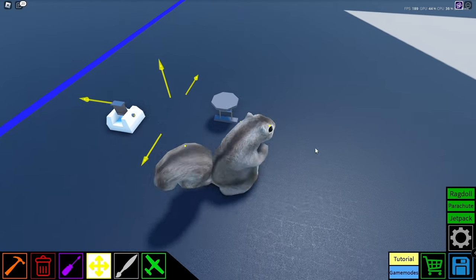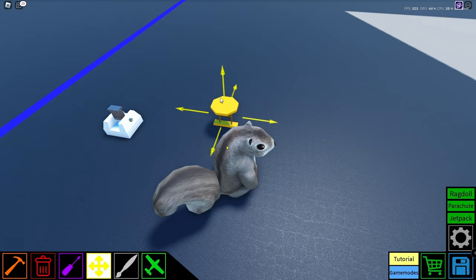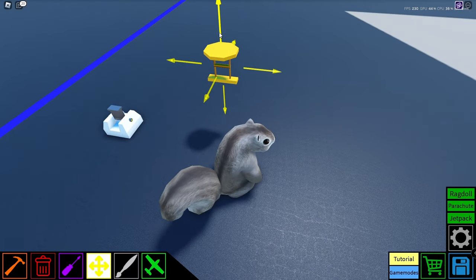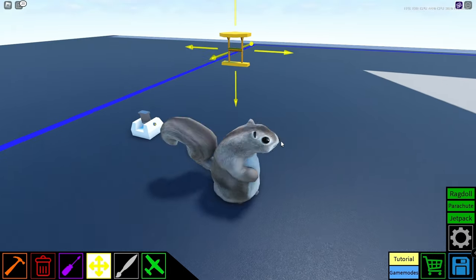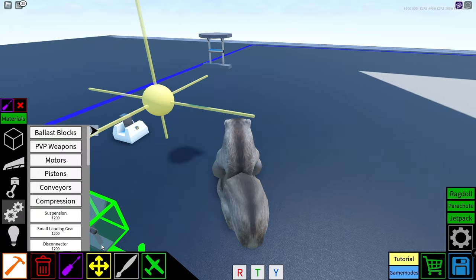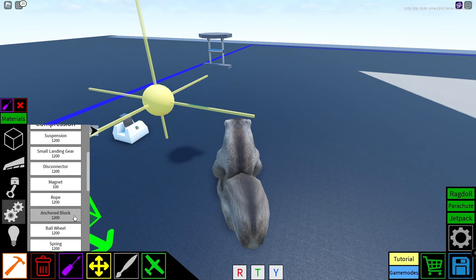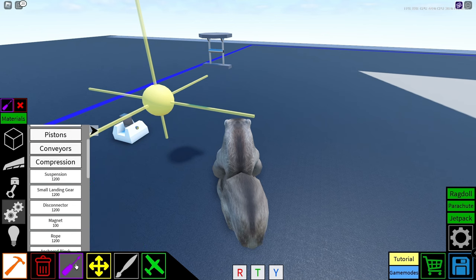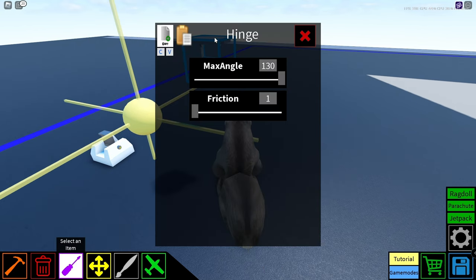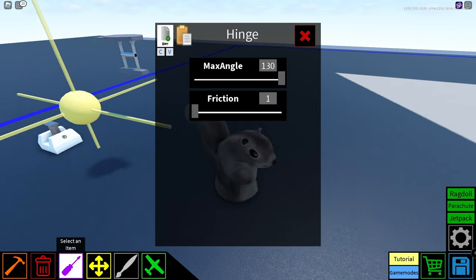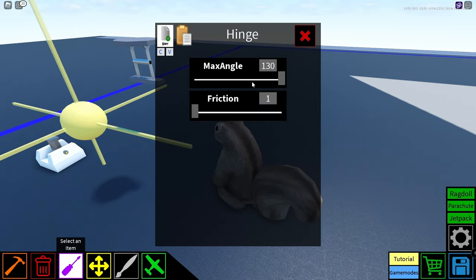Moving on to the next block, we have the hinge block. So this is basically like any of the other hinges that we got, I think. Let's configure it. Okay, so max angle. You could also change the friction on it.